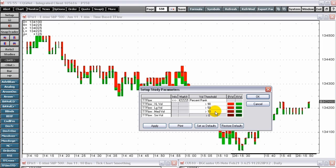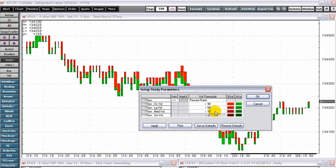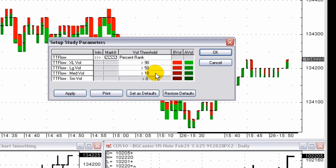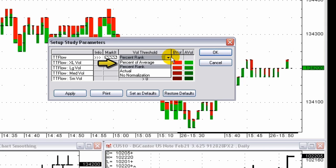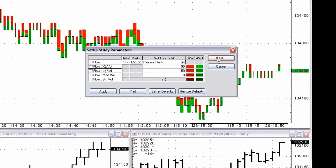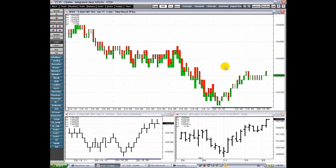Three techniques are available in the preferences to determine the current bar's volume relative to the volume history: percent ranking, percent of average, and actual. These values are explained in parameters. This chart can be used with the same contracts and studies that you can use with a regular time bar.